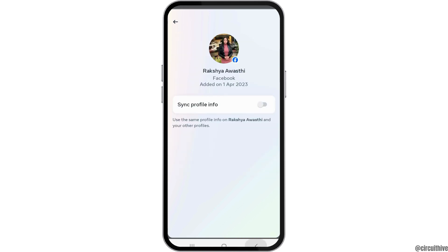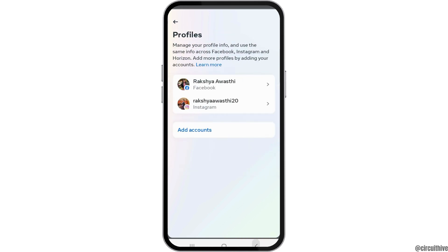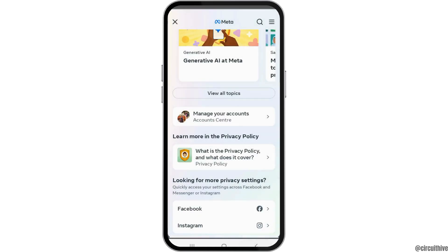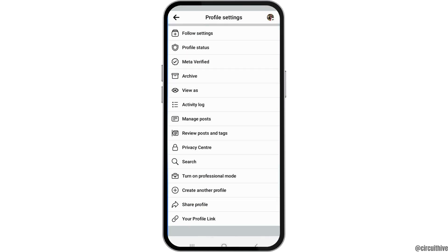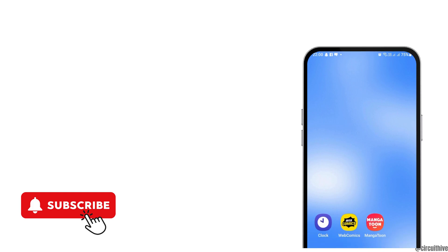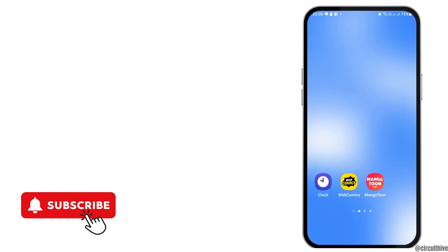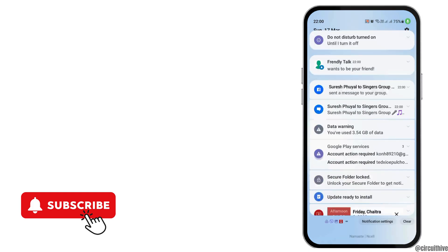From there, go to the Facebook account that you would like to deactivate and tap on it. You can then go to the option of 'Deactivate your account' or 'Delete the account.' Thank you for watching. If you liked the video, do not forget to subscribe to our channel.